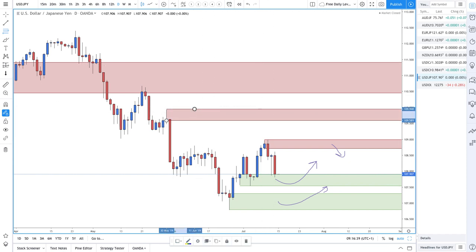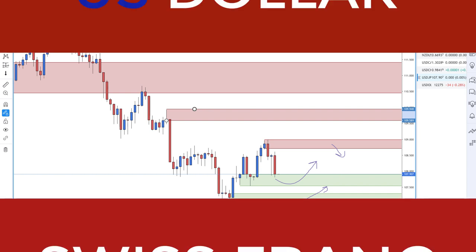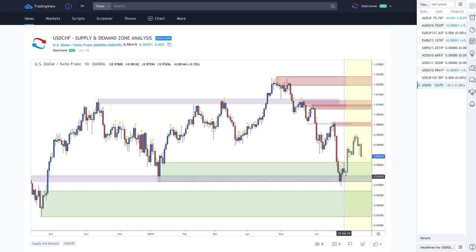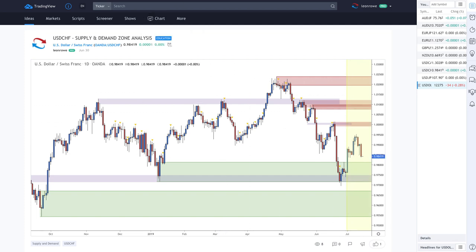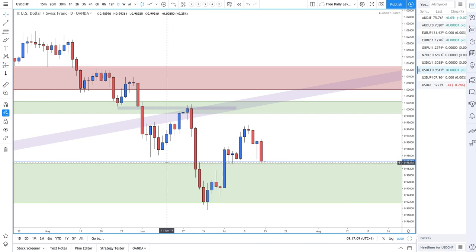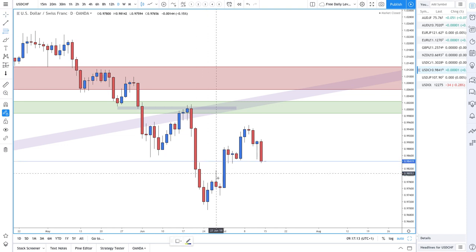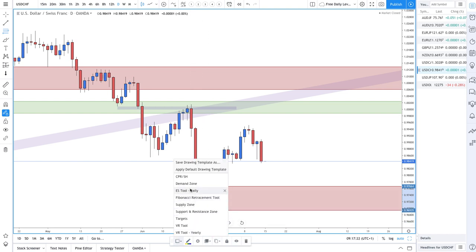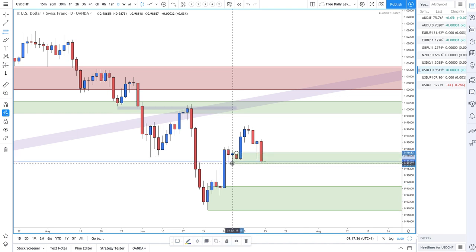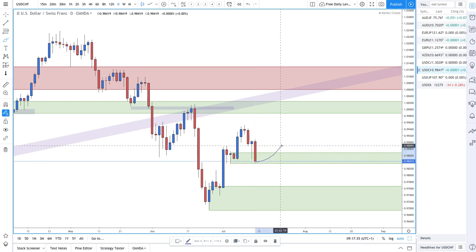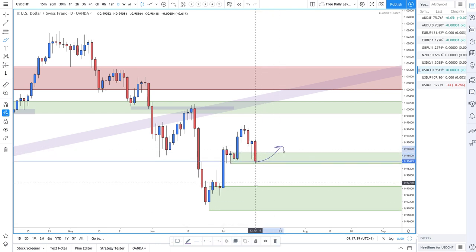Looking at the dollar-Swiss franc: we did get a move from the demand zone all the way up, and now we're actually pulling back into a demand zone right here. We've made higher highs, so we're looking for demand. Right now would be a decent time to look for some long trades.